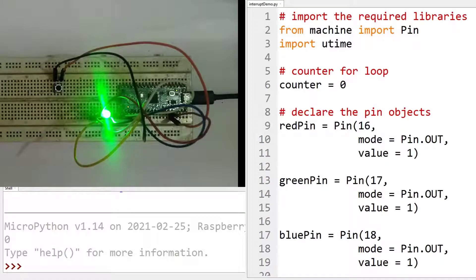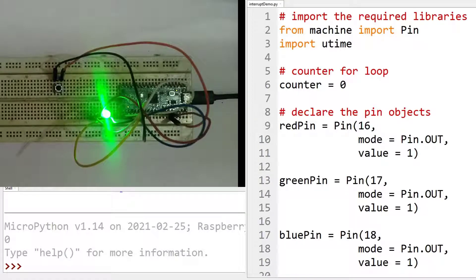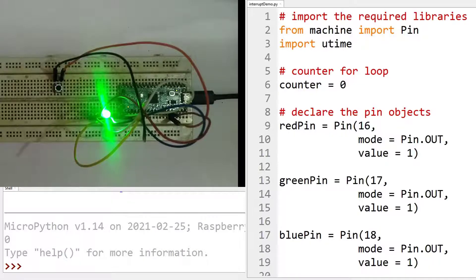Hello everyone, in this video we are going to discuss interrupts, which are a very essential part of any microcontroller system.